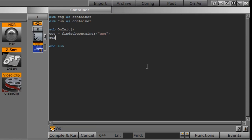And we need to do the same thing for our cube container. So I'll say cub equals find subcontainer. And then we need the name.